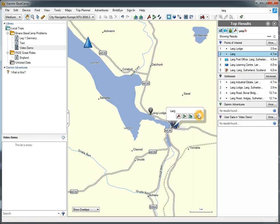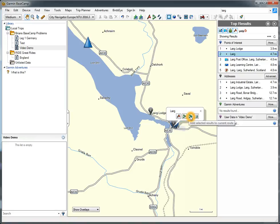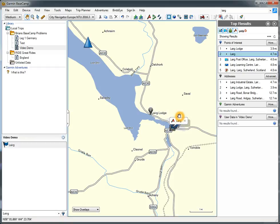I've got these little icons. I can choose to create a waypoint, create a route from there, or add the result to the current route. I'm going to create a waypoint for this time. It's called LEG. That is a waypoint. It's come from the database.